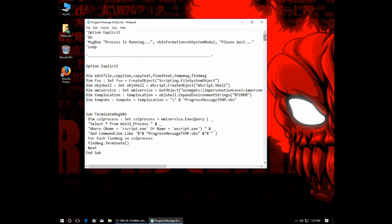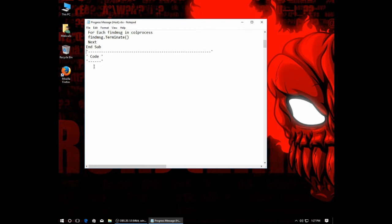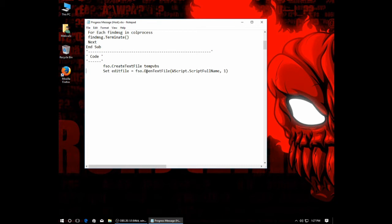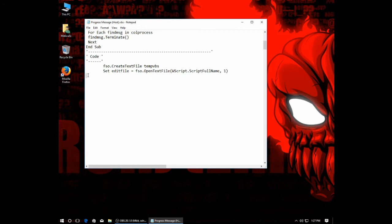Okay. Now that we've got all that together, let's start assembling some code. So, we're going to start out with first things first. Before you do anything else, whatever your script does, the first thing you have to do is actually create your message script. So, FSO, create text file, tempvbs. We already set that up. Path, name, etc. Then what you do, set edit file to equal FSO, open text file, Wscript, script name, 1. What this is going to do is this is going to read our script. It's going to read what we have going on here. Following that up, for copy line equals 1 to 4. Remember, our message script was full lines.